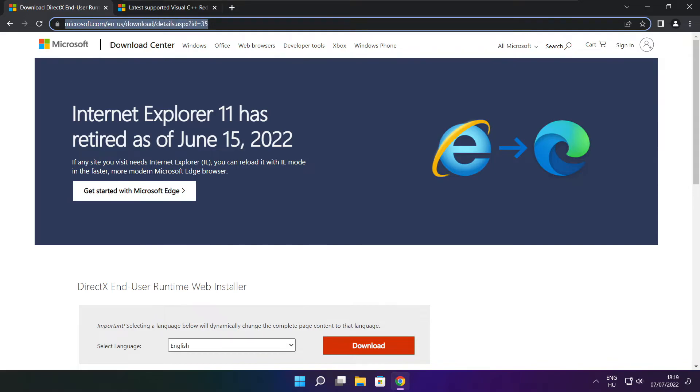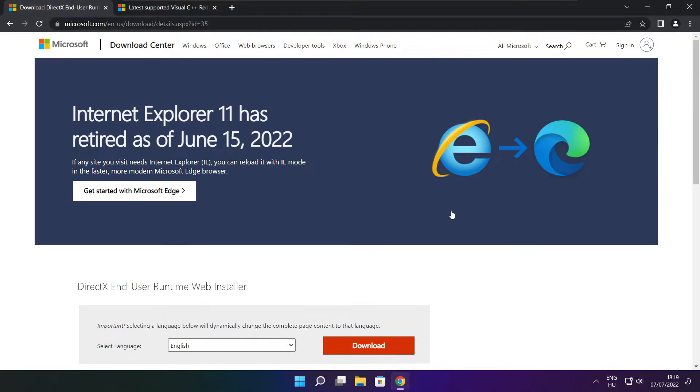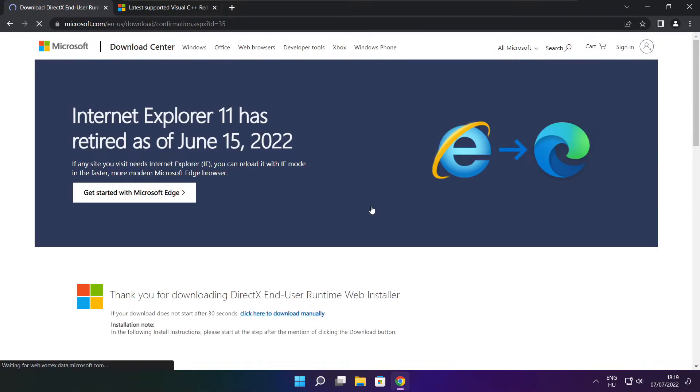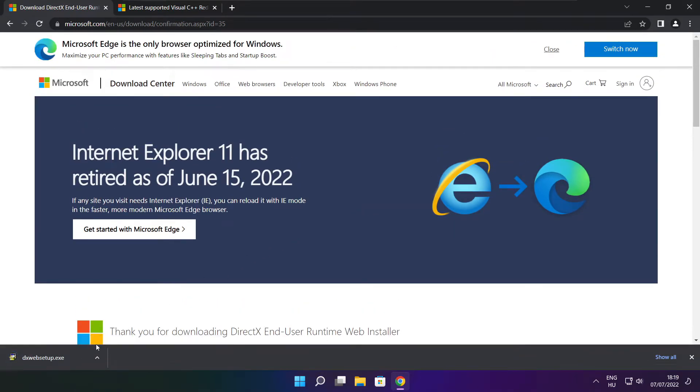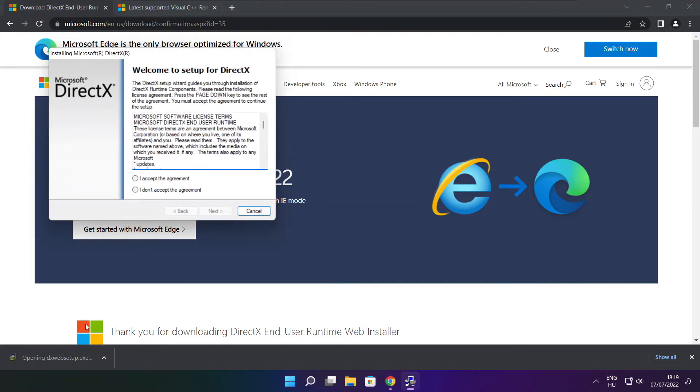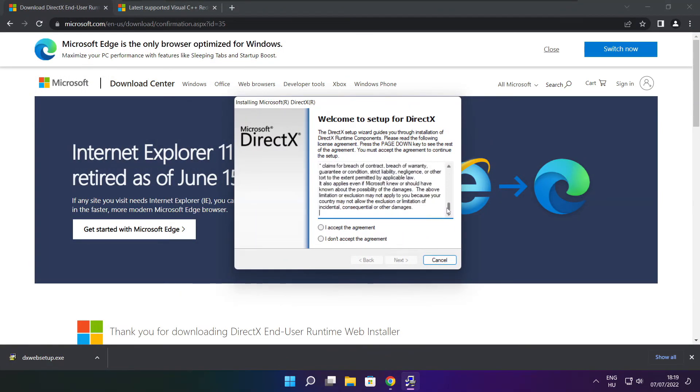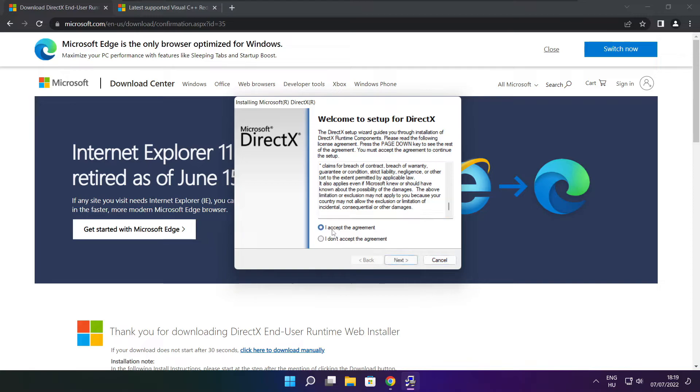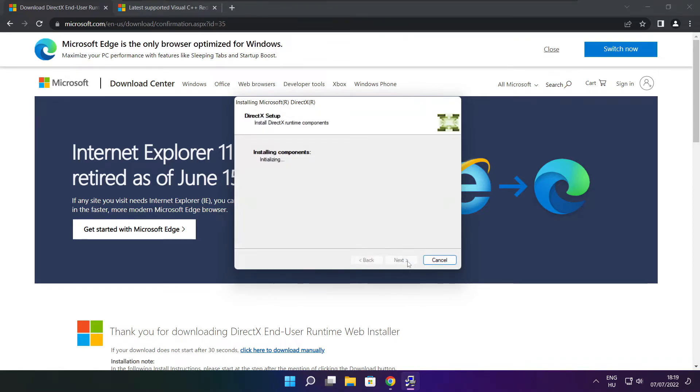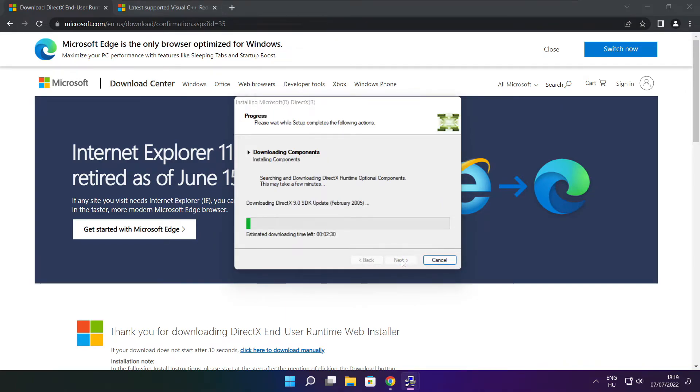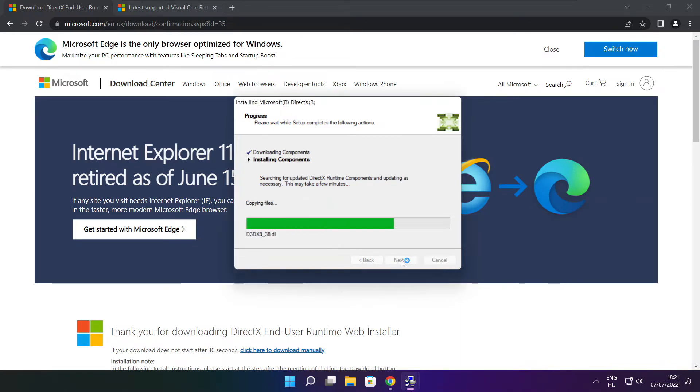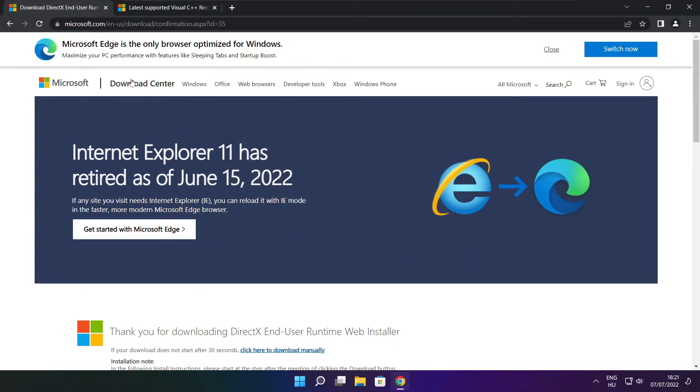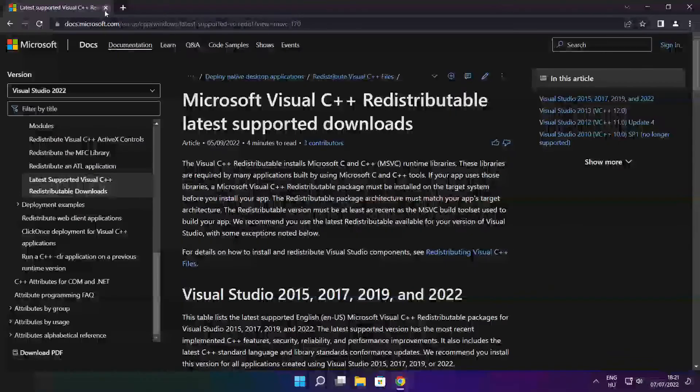Open Internet Browser. Go to the website, link in the description. Click download. Install downloaded file. Click I accept the agreement and click next. Uncheck install the Bing bar and click next. Click next. Installation complete and click finish. Close DirectX website.